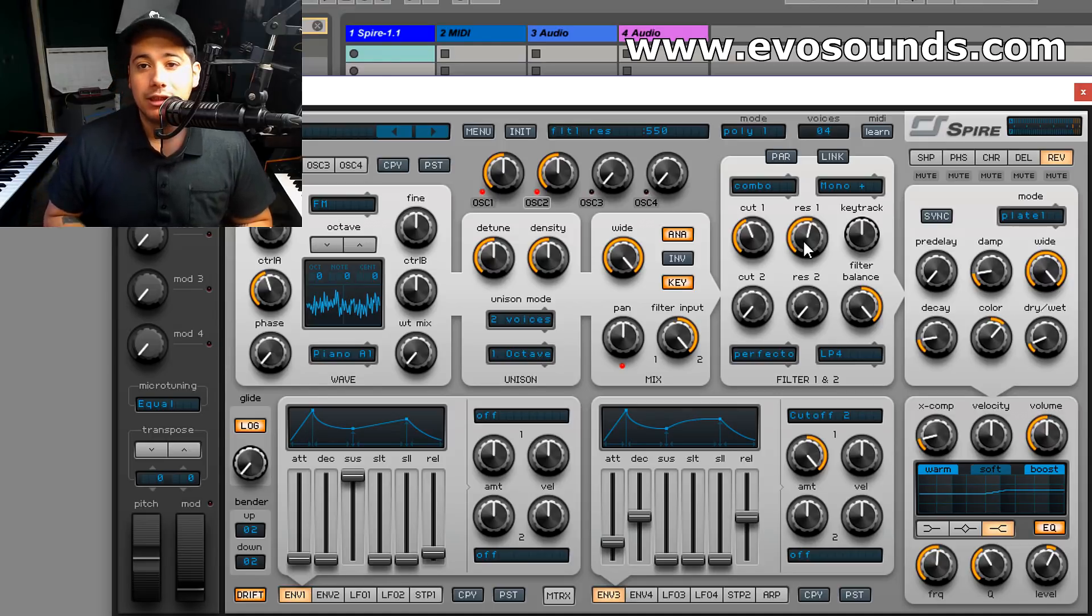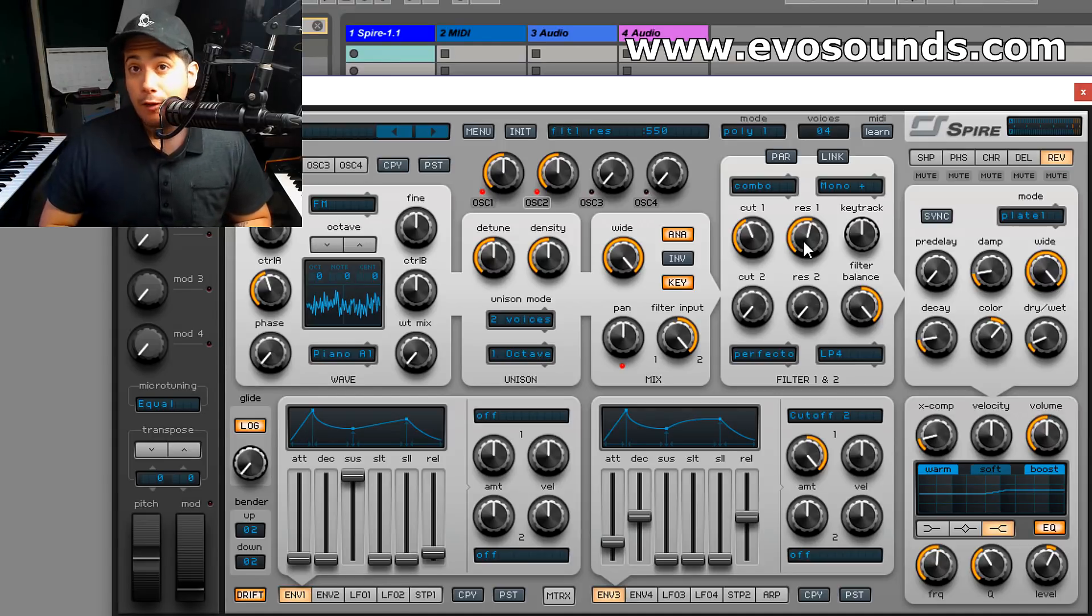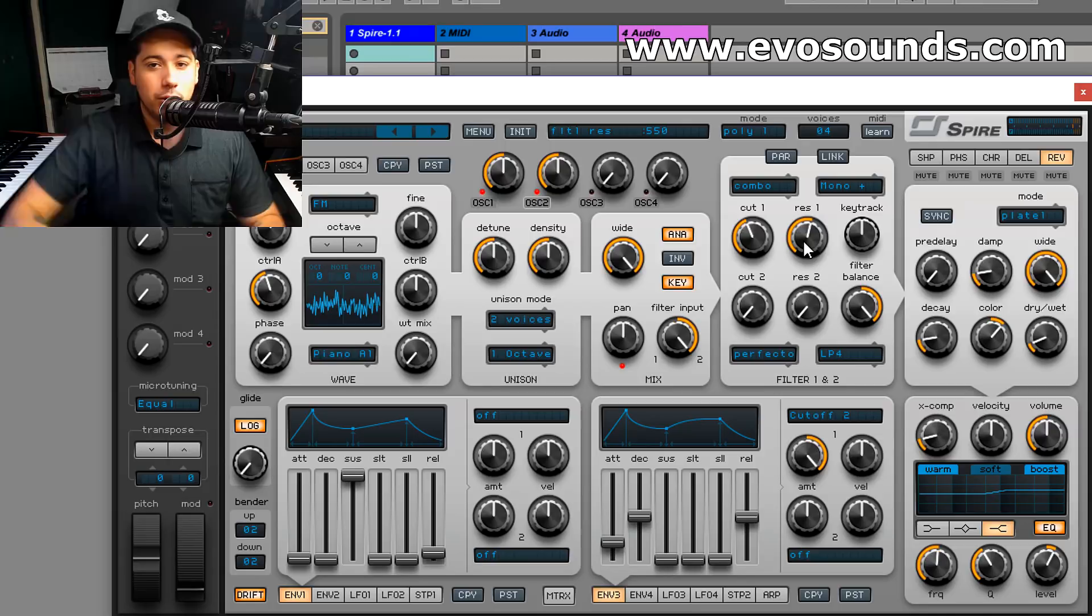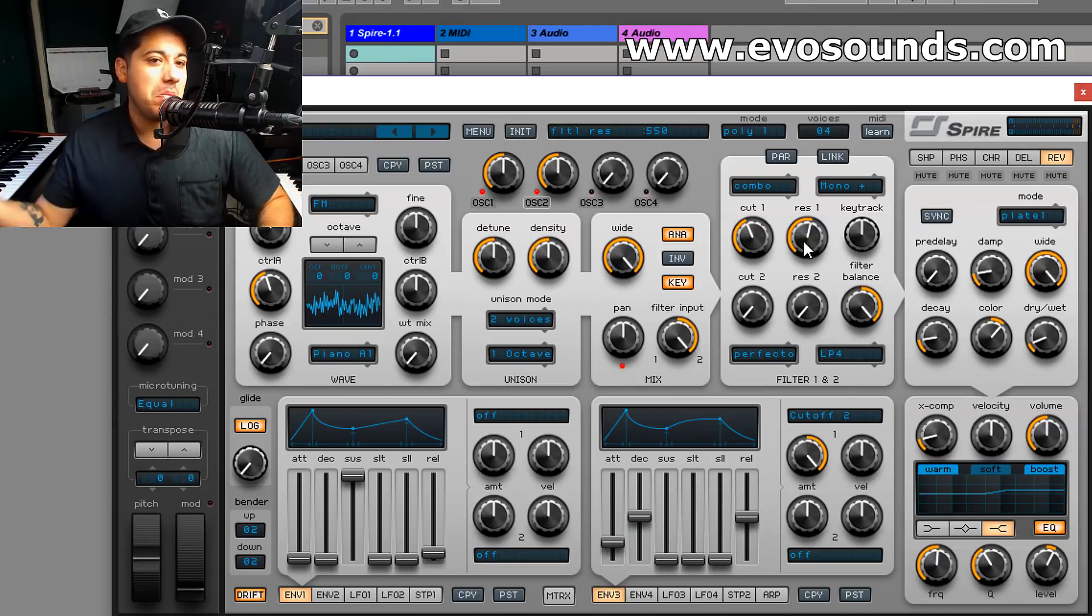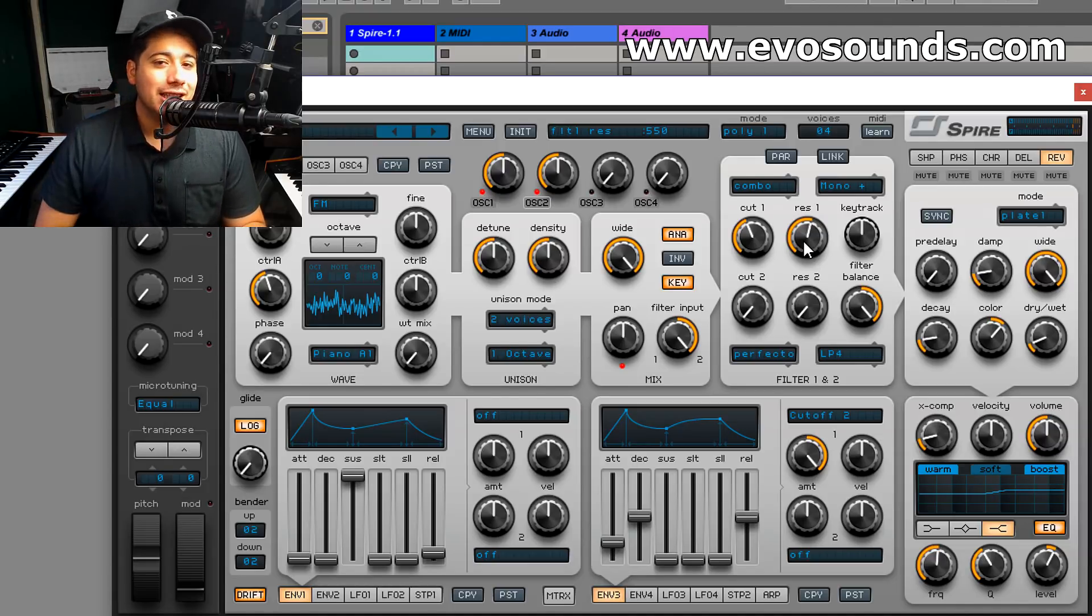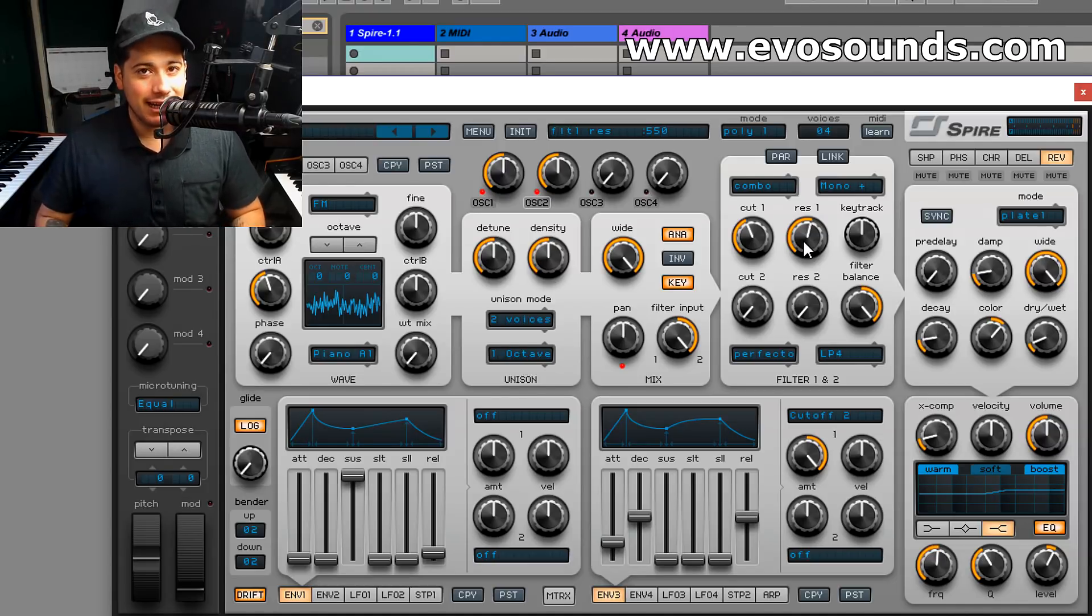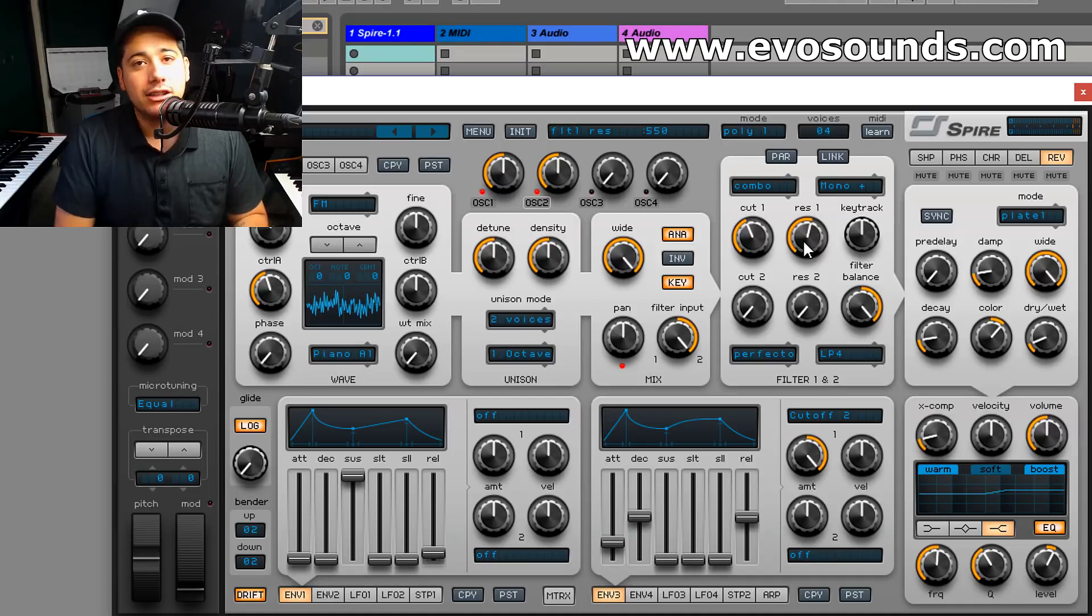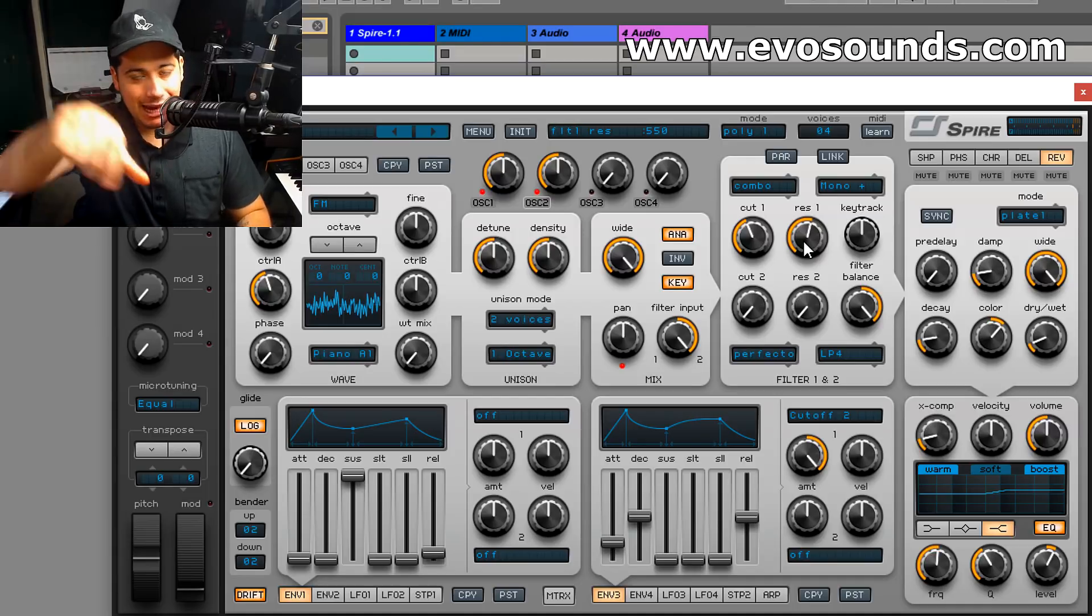See if any of those fit before you start going into other sound banks that you've purchased or have laying around. With that being said guys, my name is Sam World. I hope you guys enjoyed this video and I'll see you guys next time on the Complete Guide to Master Spire. Maybe a couple of days, maybe a week, maybe a month, but I hope you guys keep following it. You guys have a good one, take care, and if you want to support the channel, evosounds.com is there for your needs. Peace out.